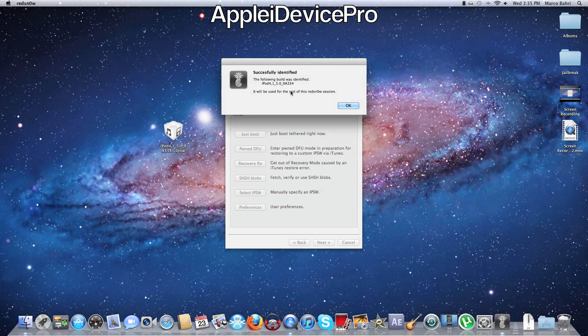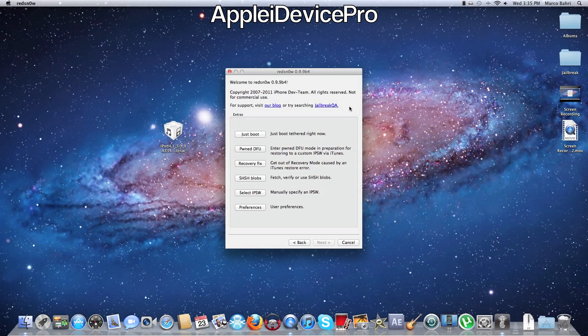So first you want to have your device running on 5.0.1 as you can see.